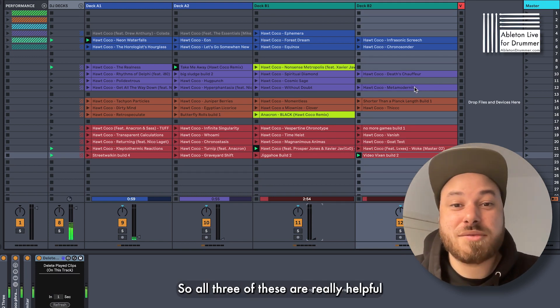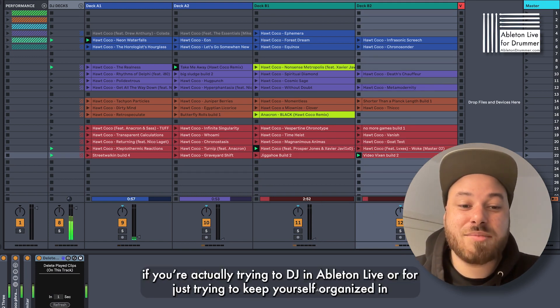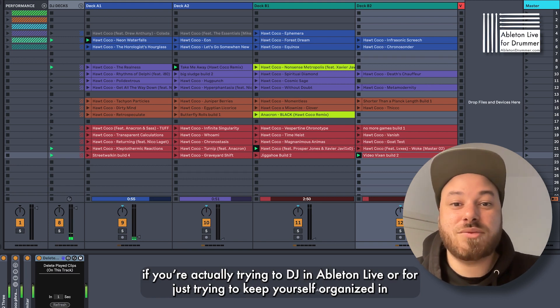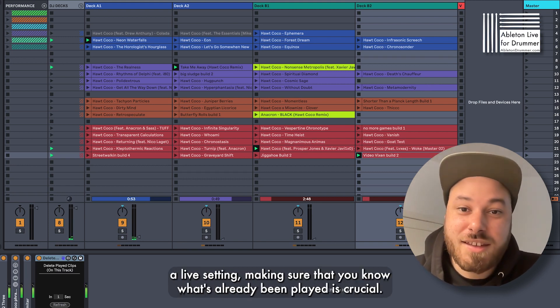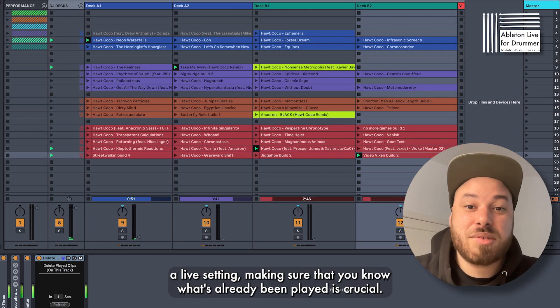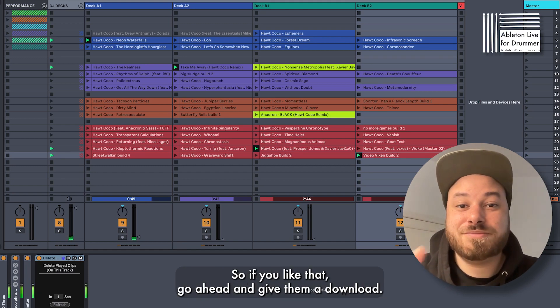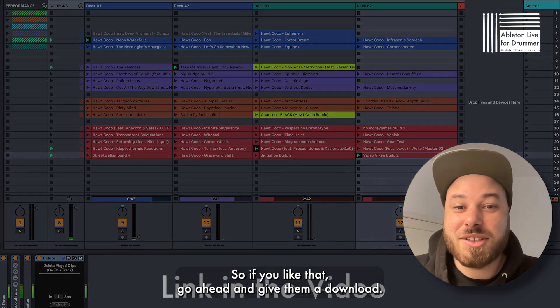All three of these are really helpful if you're actually trying to DJ Ableton Live, or if you're just trying to keep yourself organized in a live setting. Making sure that you know what's already been played is crucial. So if you like that, go ahead and give them a download. I'll see you in the next one.